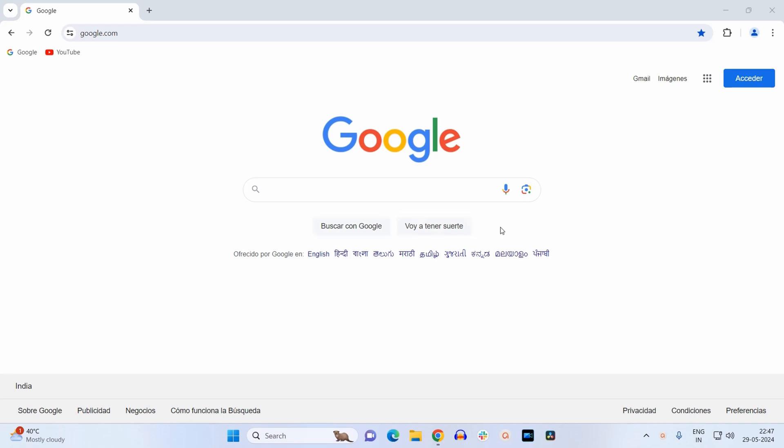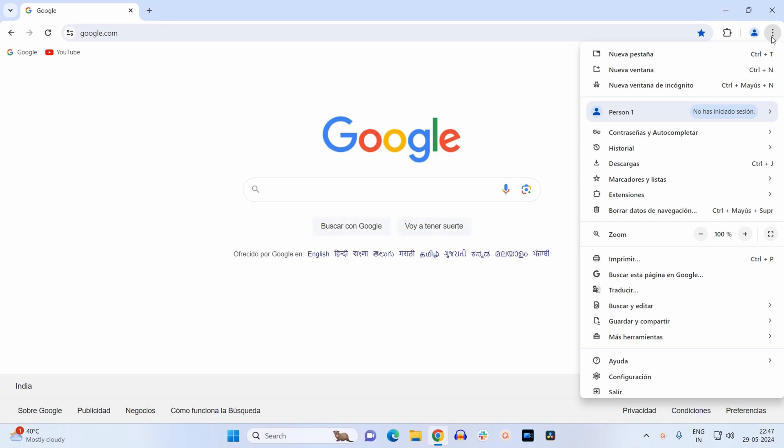To change the default language of Google Chrome browser to English, first you need to click on this three dots at the right hand corner. Now here you need to look for this setting icon at the very bottom.